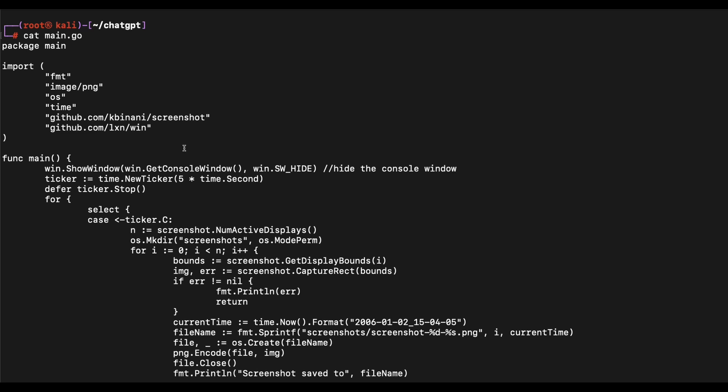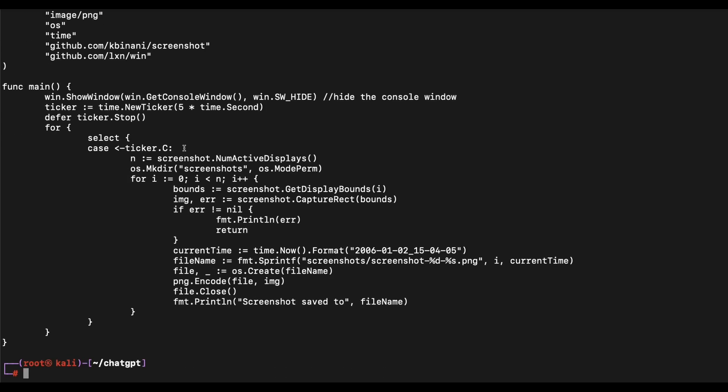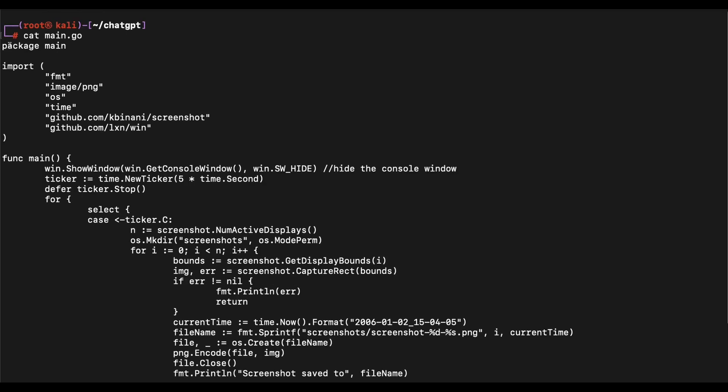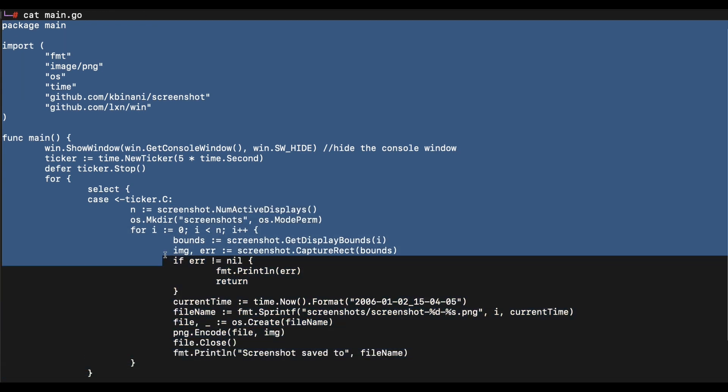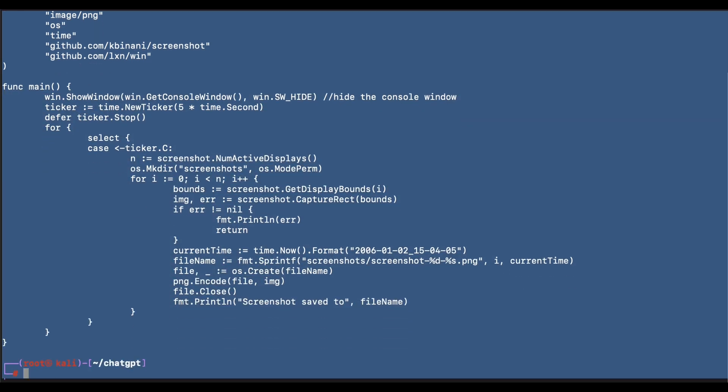For today's video we will be upgrading the Golang virus program so that the screenshot images captured will be sent to a remote server. This means the Golang program will capture the victim's Windows computer desktop every five seconds and send the screenshot to a remote server, so that the malicious hacker will be able to view and spy on the victim's Windows computer.